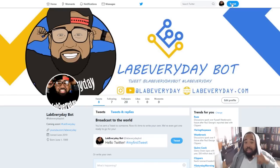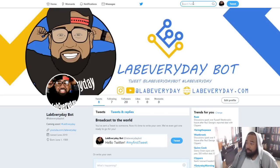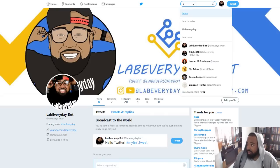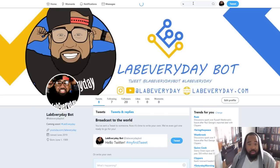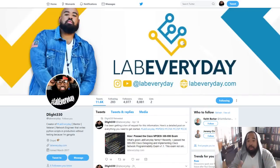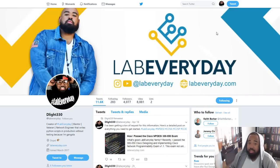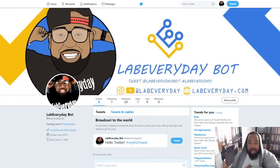First thing I need everybody to do is go follow me on Twitter — that's Lab Everyday. Follow my official page. And then once you follow my official page on Twitter, go follow the Lab Everyday Bot.